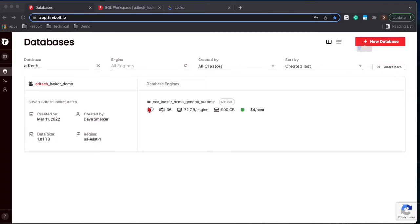Hello and welcome to this quarter's partner tech tip video. In this video we will cover how to connect Firebolt to Looker. First we're going to start within the Firebolt web UI and this is our database.